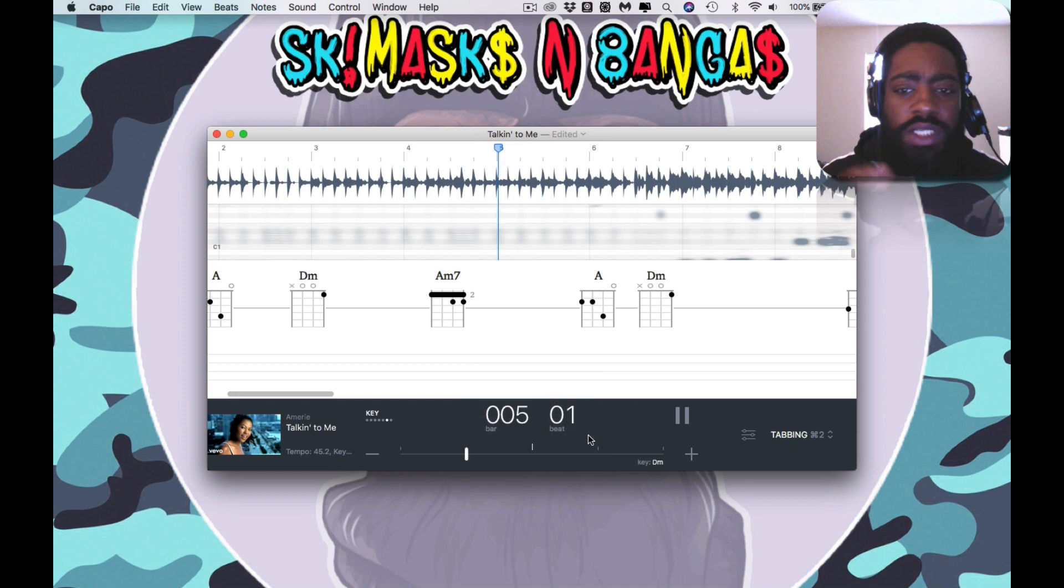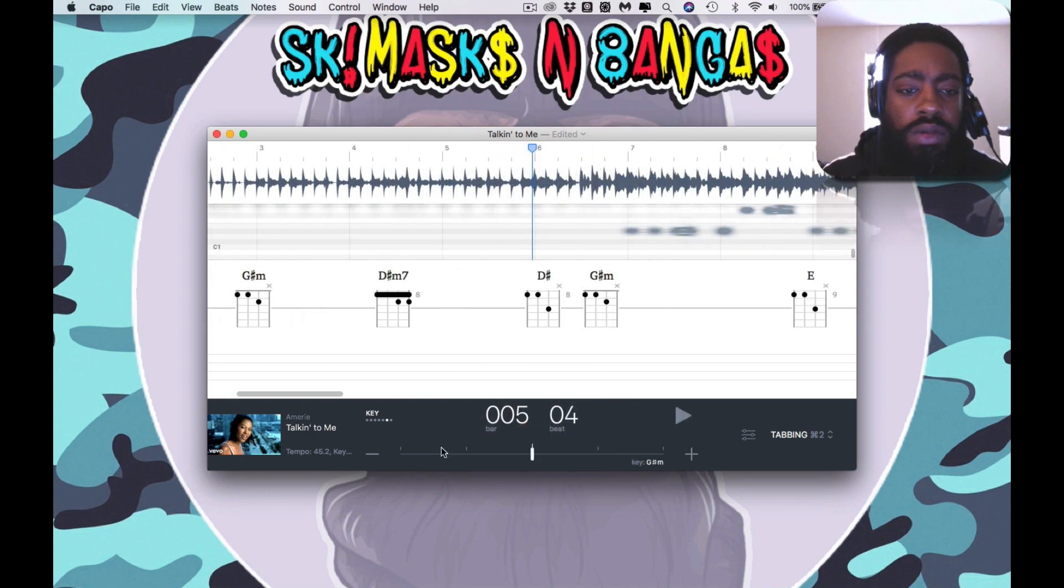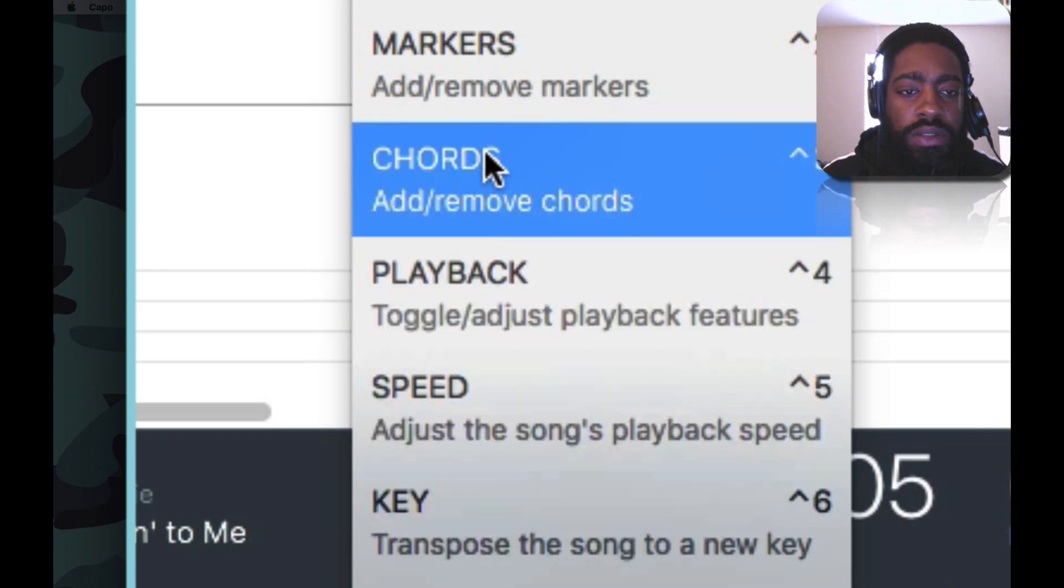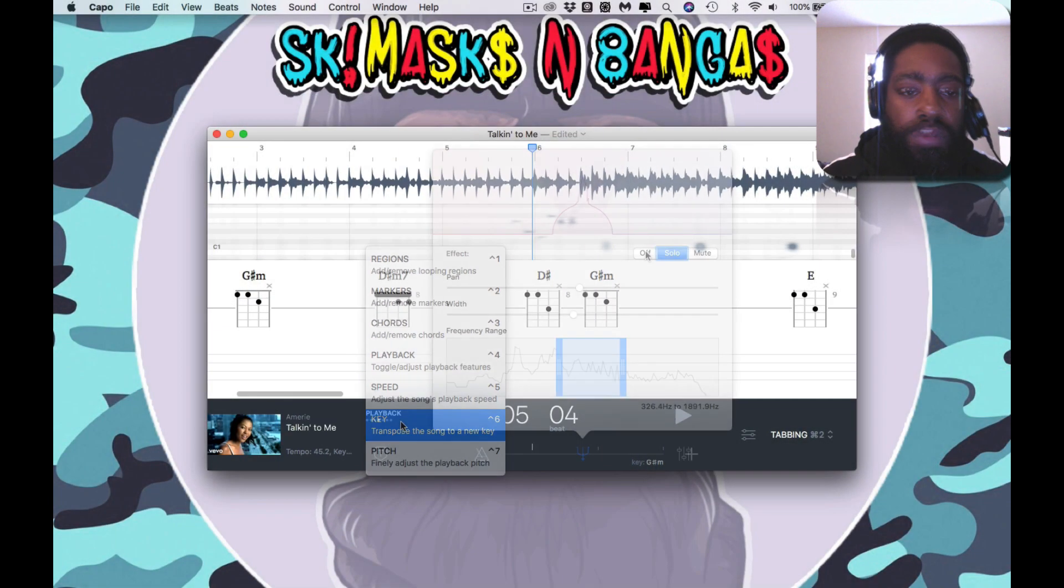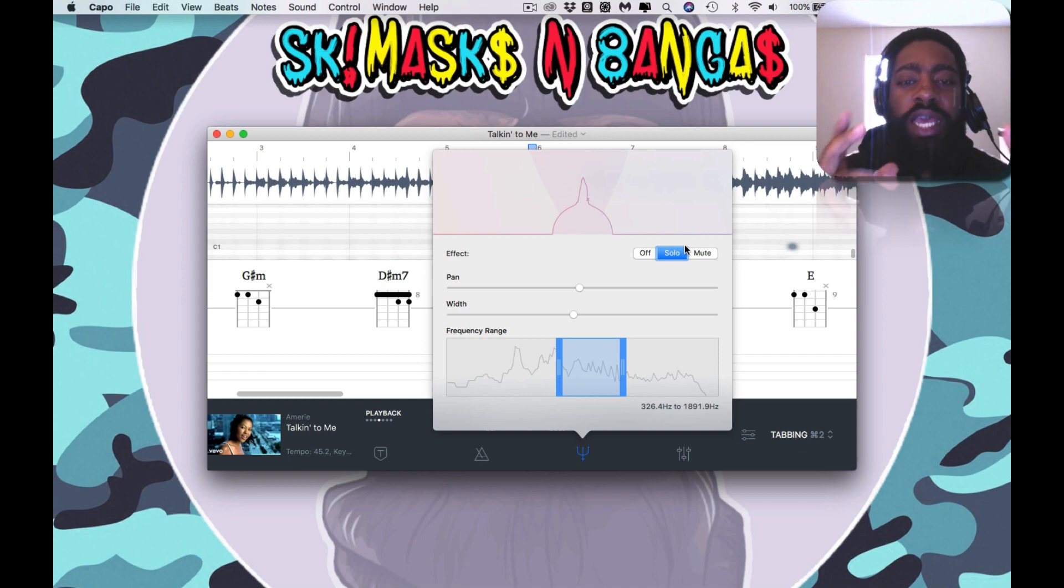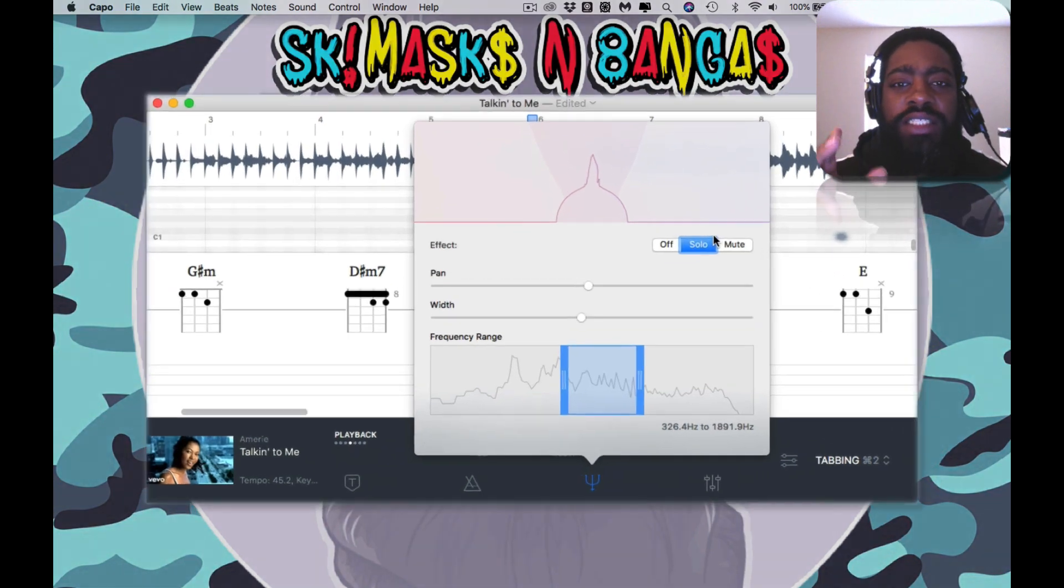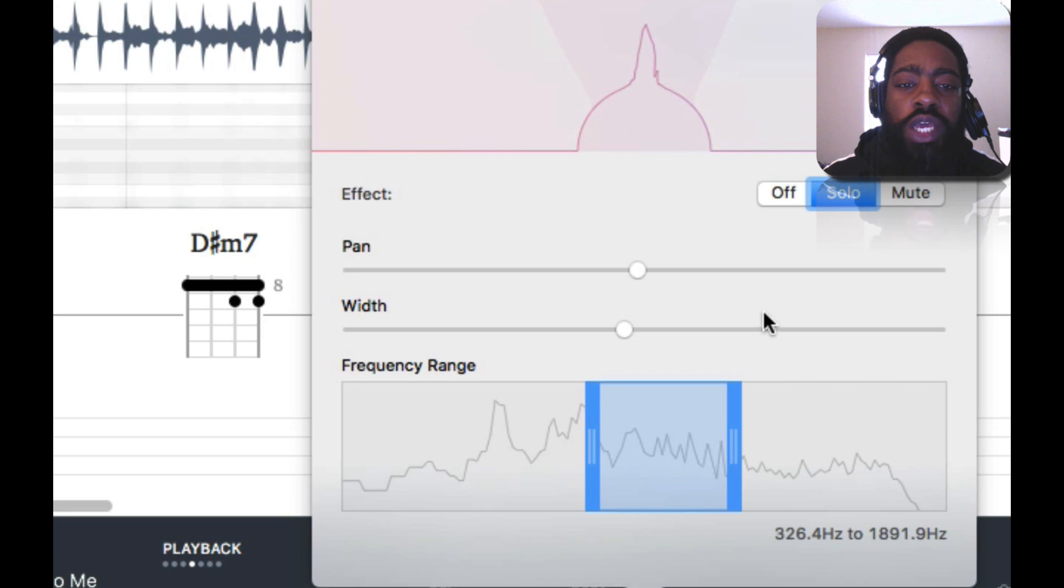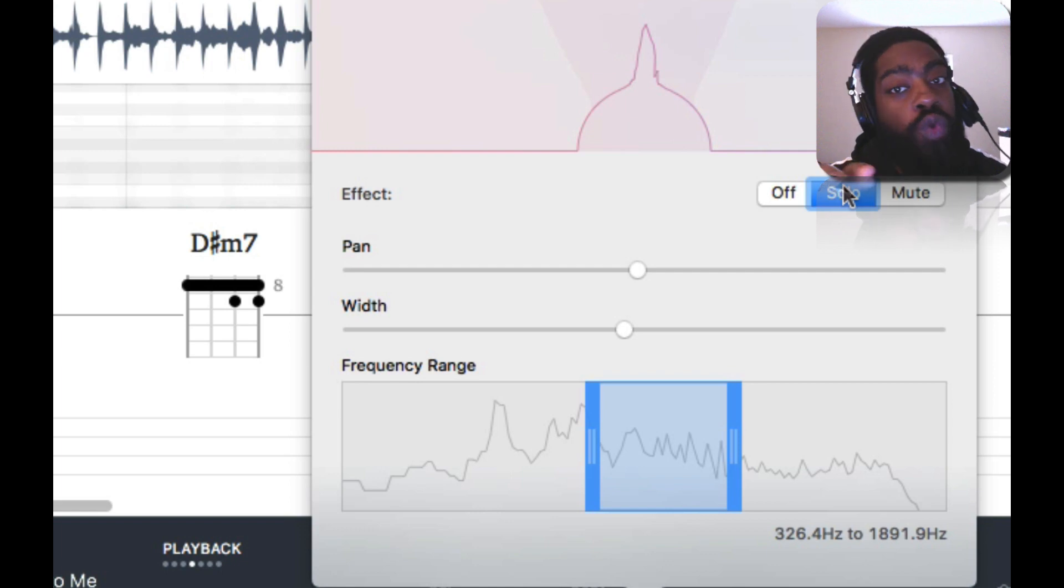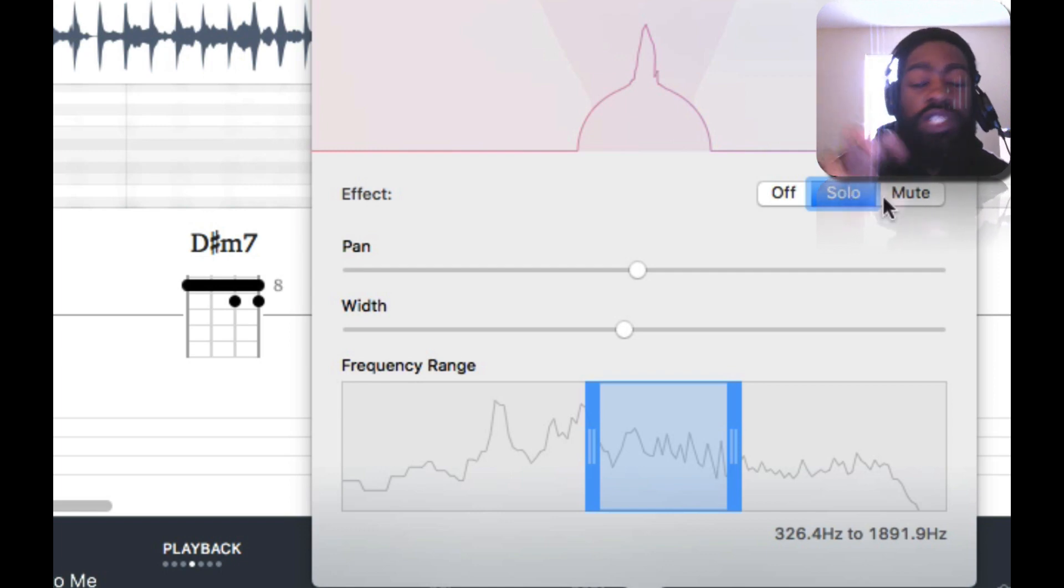It's kind of low right. Hold on, let me check something. So you guys probably were like man that's kind of low, why does it sound like that? It's because you can also solo the vocals and pull just the vocals out, or you can mute the vocals and pull just the song out.